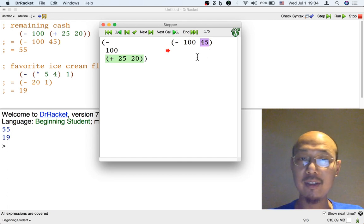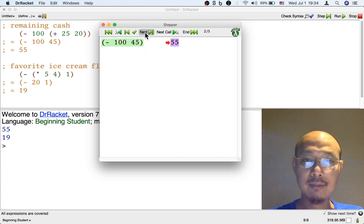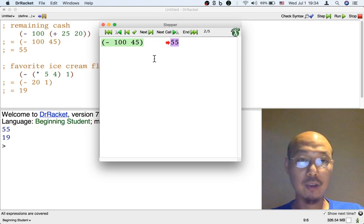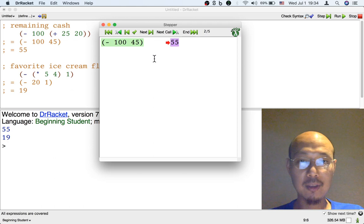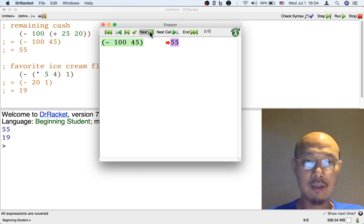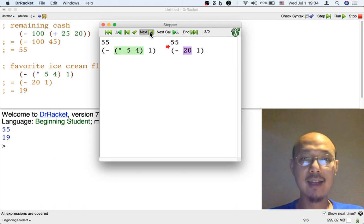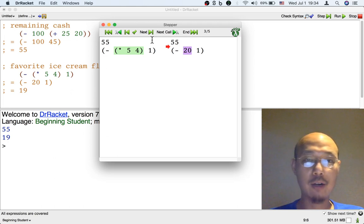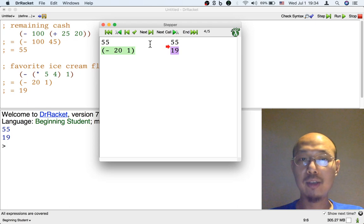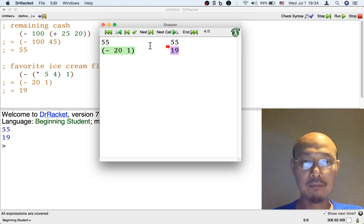And if we want to see the very next step, we could just click the next button, and the next button is going to show us the next step. Now we do the subtraction. So that's done, and now the computer is moving on to the second formula. It's showing you how 5 times 4 becomes 20, and then 20 minus 1 becomes 19.